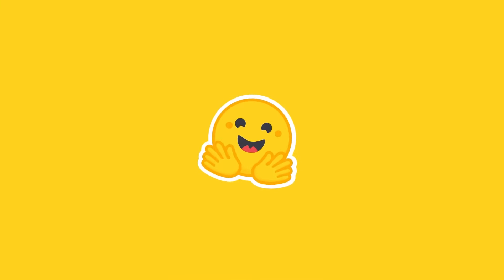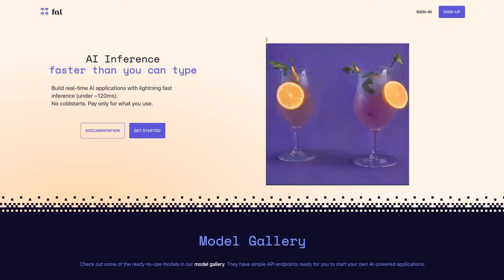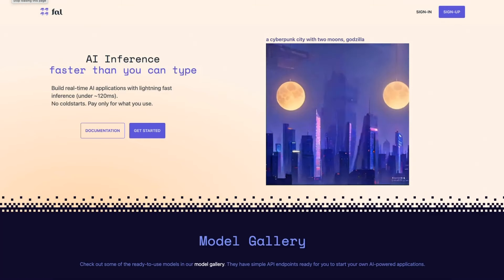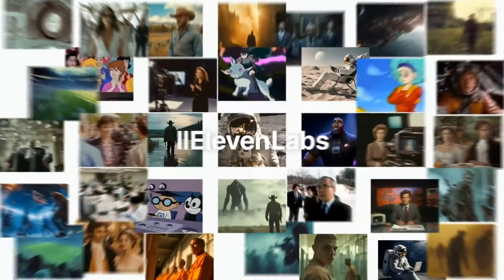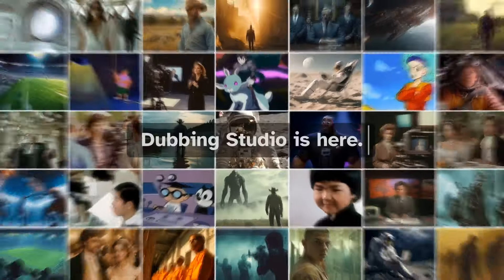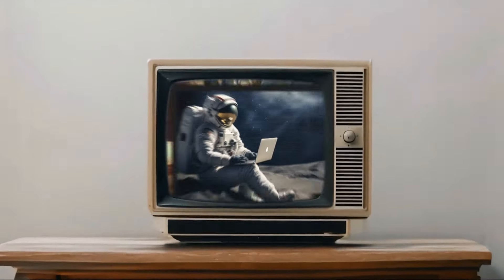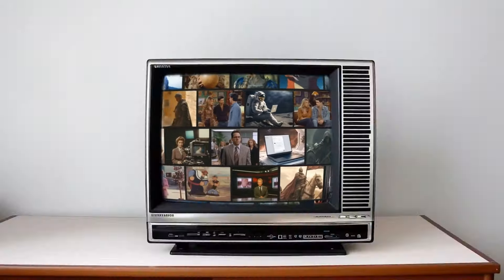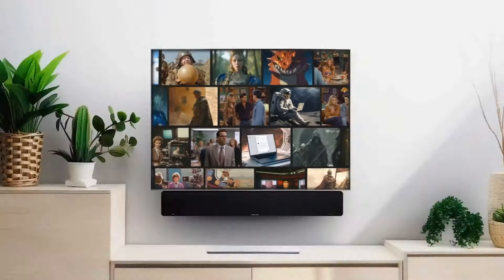Content creators, this is your month. BuildShip now integrates with HuggingFace, Fal.ai, and Eleven Labs, offering a suite of AI tools to elevate your content creation.